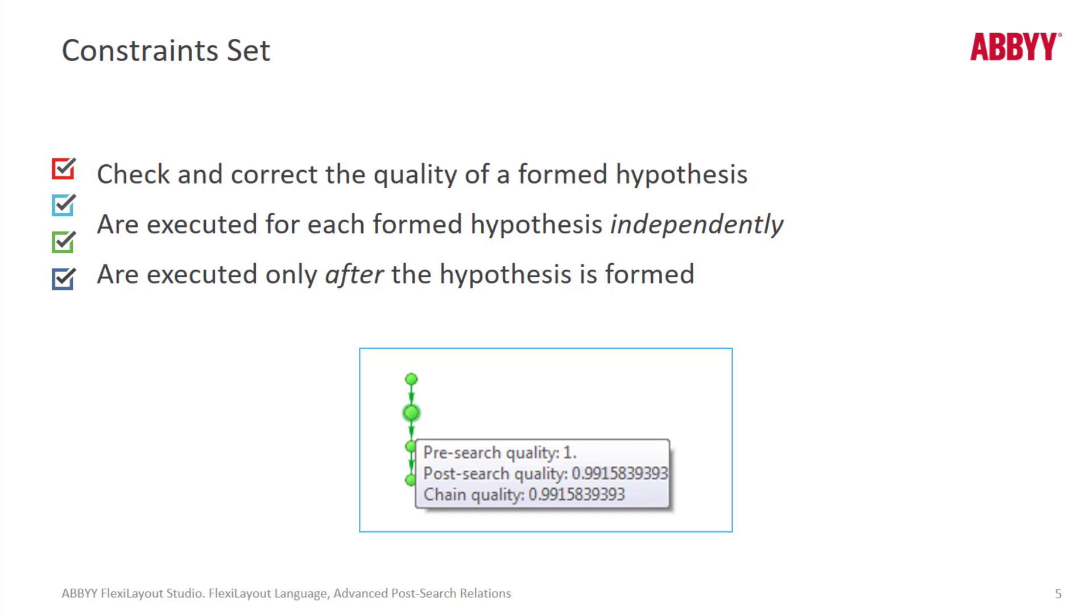The chain quality is calculated by multiplying the qualities of all the sub-elements in the chain and is used to compare rival chains of hypotheses. The chain starts from the first sub-element of the group to the current sub-element.